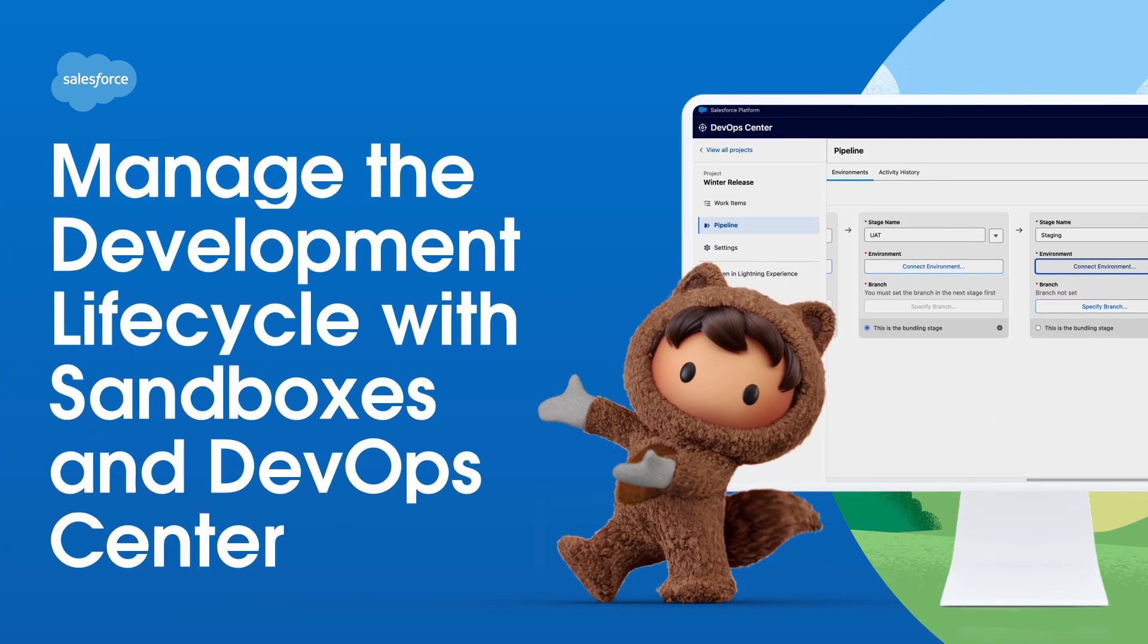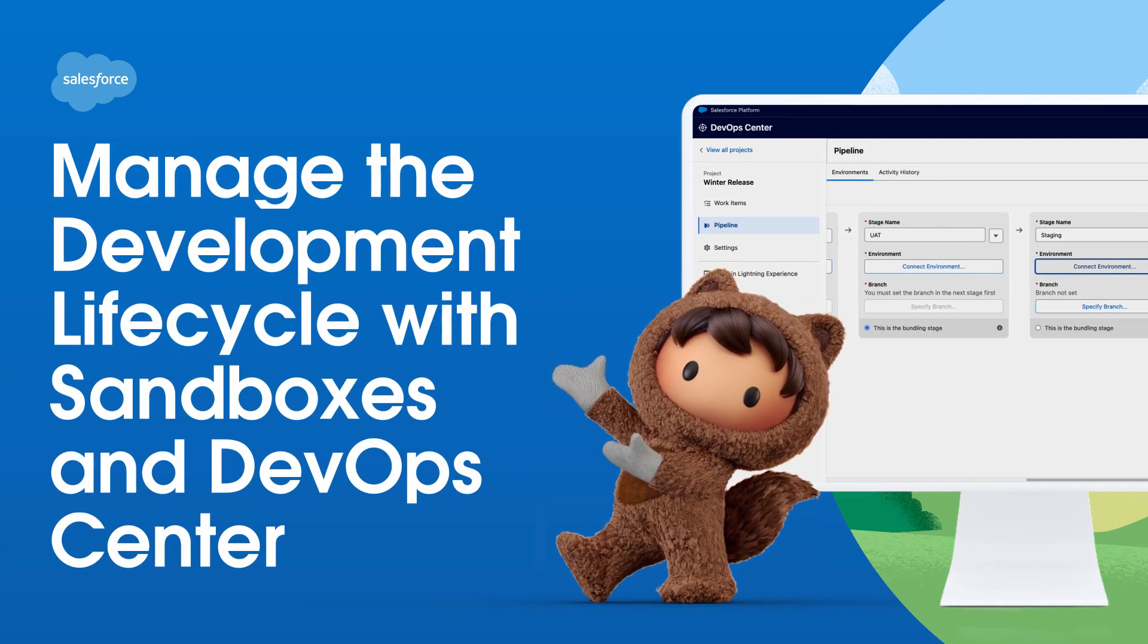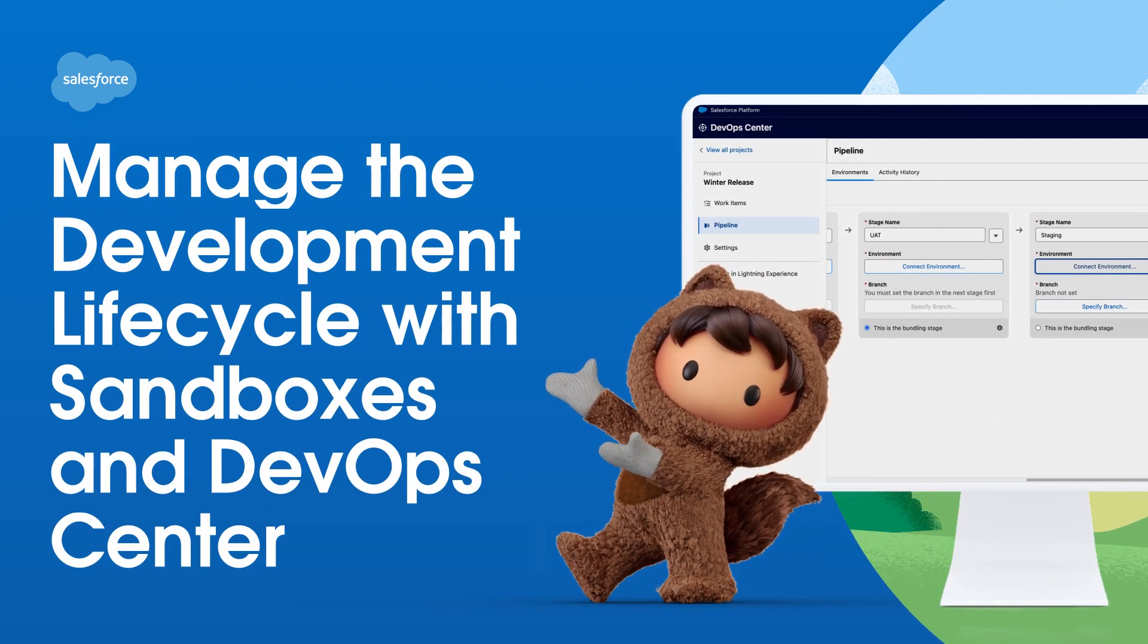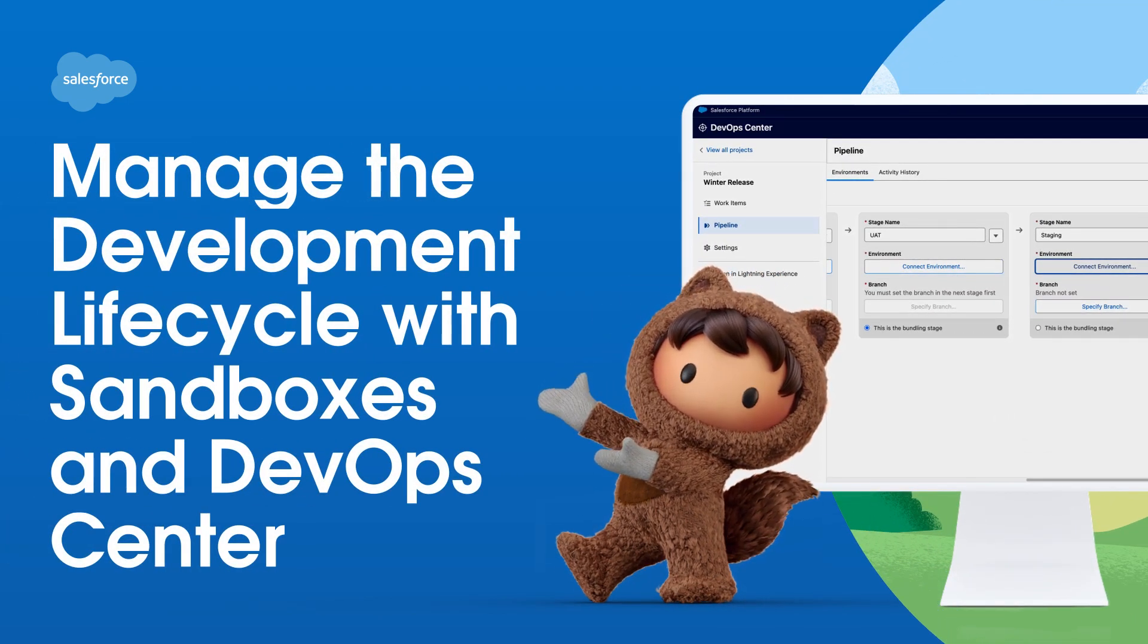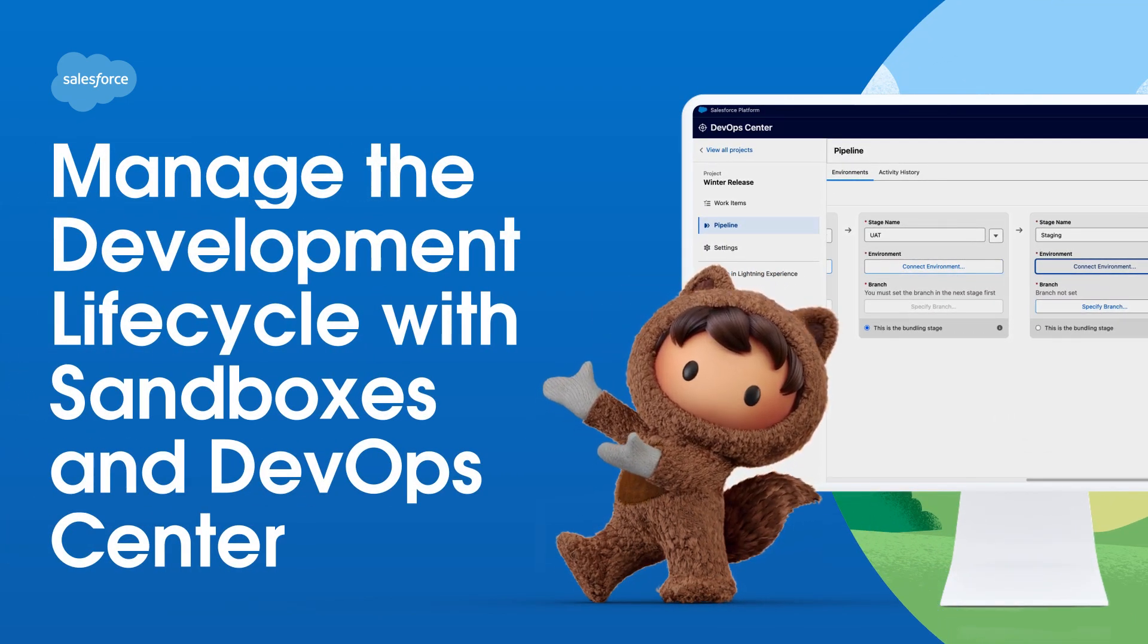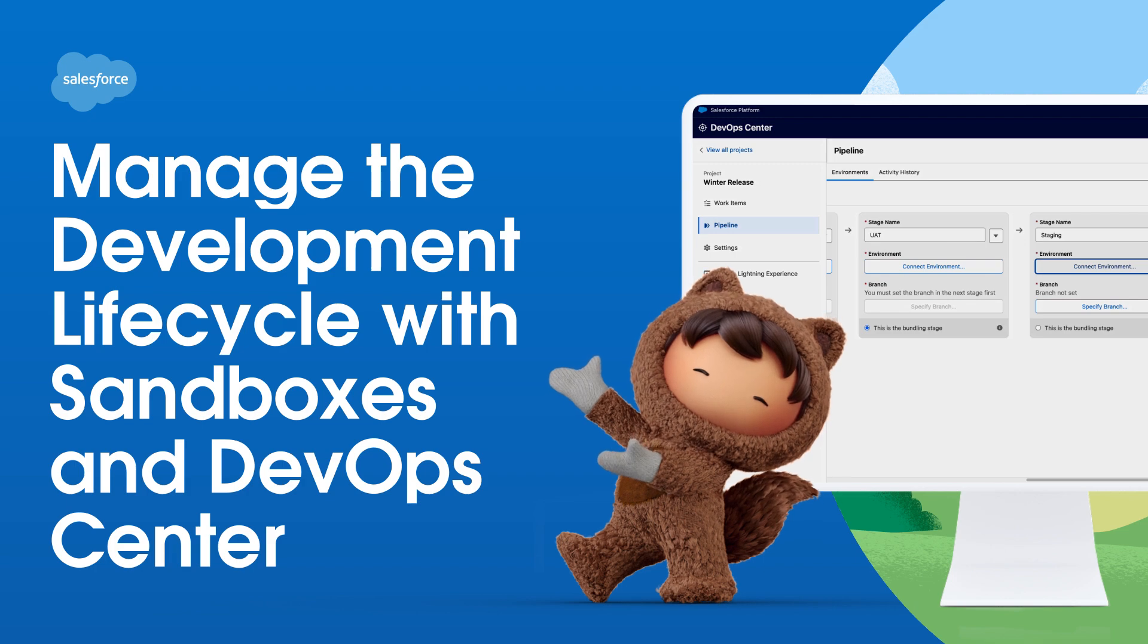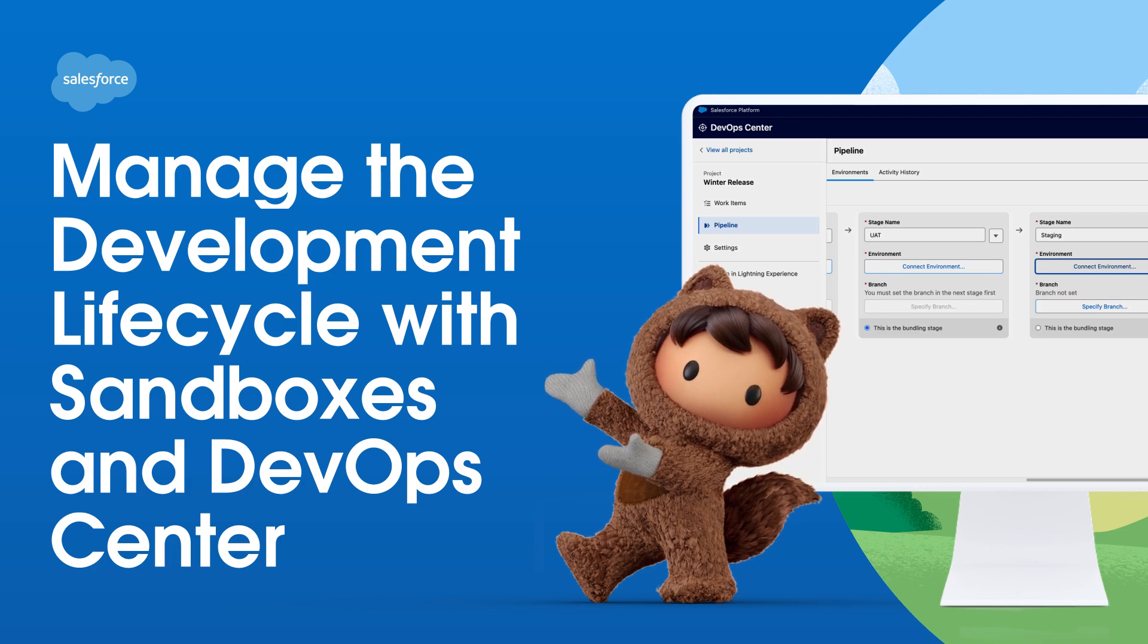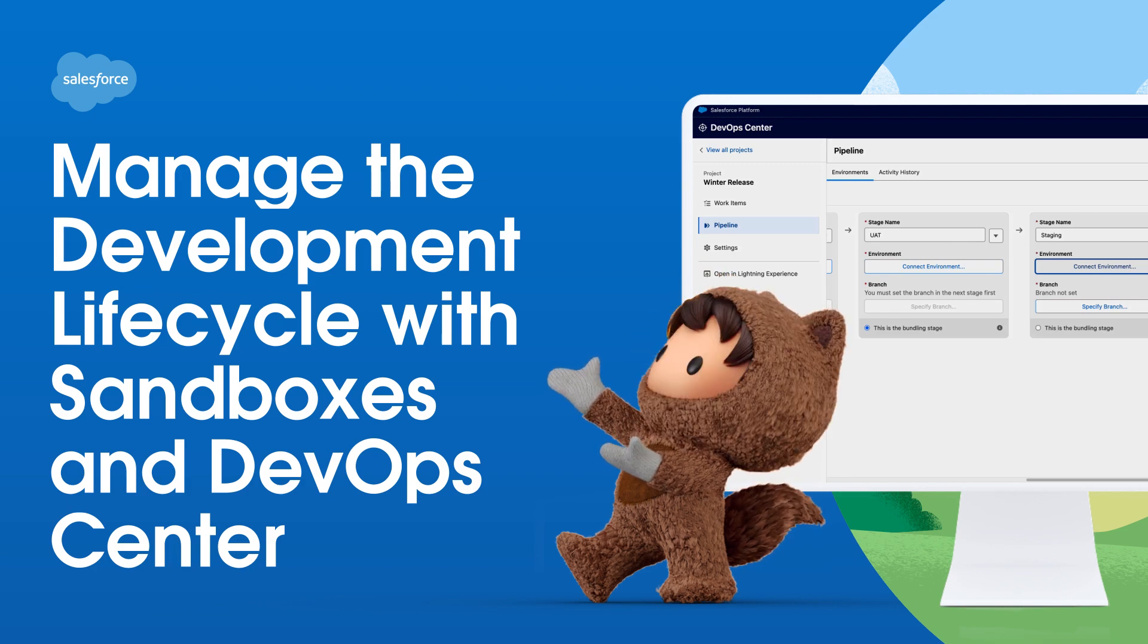Welcome. In this video, we're going to demo how to use sandboxes and DevOps Center to manage and release changes securely and effectively at your organization.